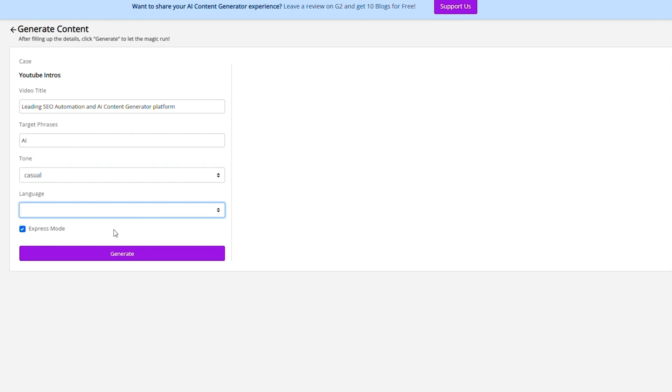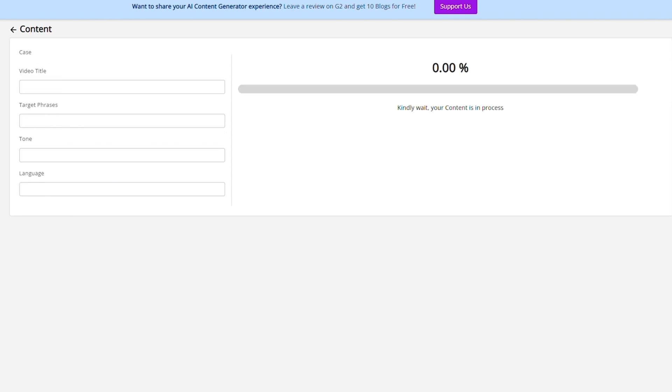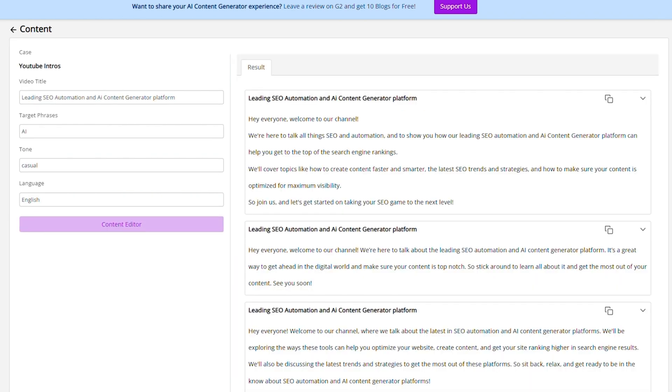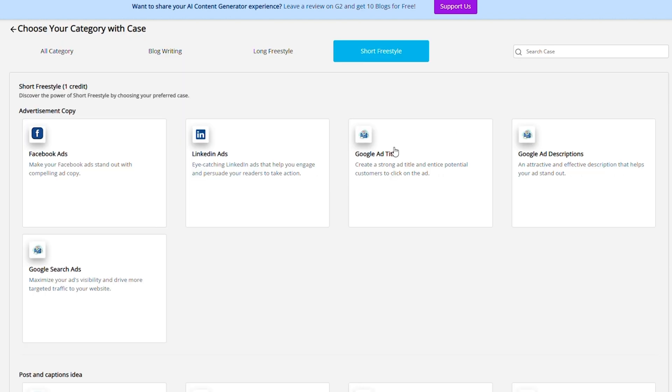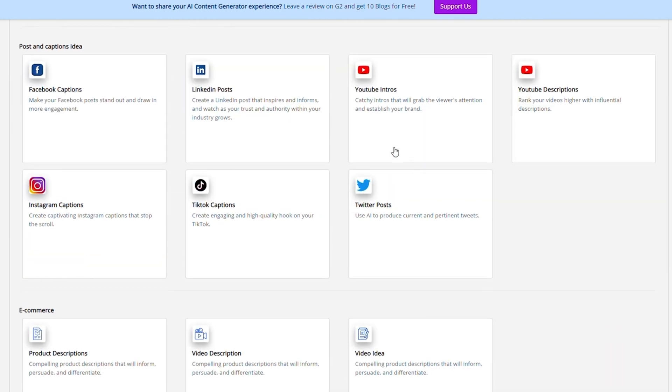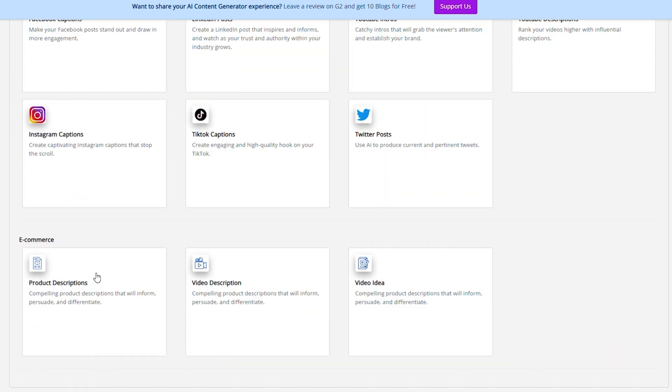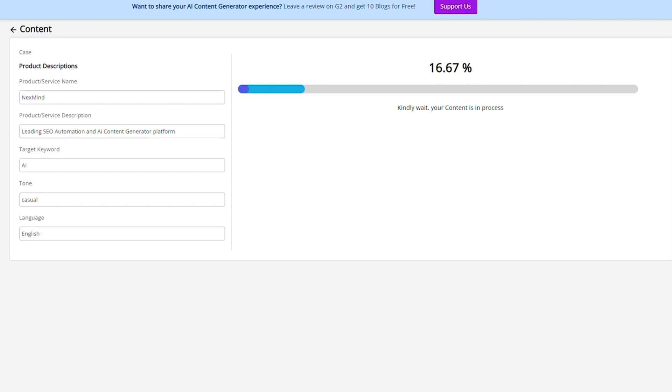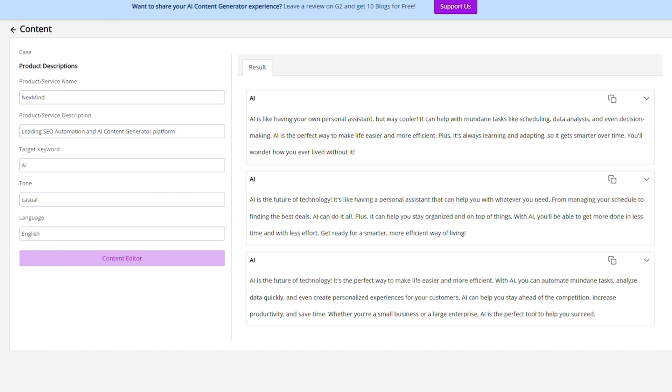YouTube intros? Same deal. Give NextMind some guidelines and you'll have a bunch of intros ready for action. What about product descriptions? Easy peasy. NextMind will churn out killer descriptions designed to get people buying.